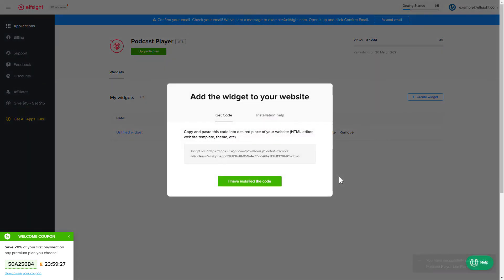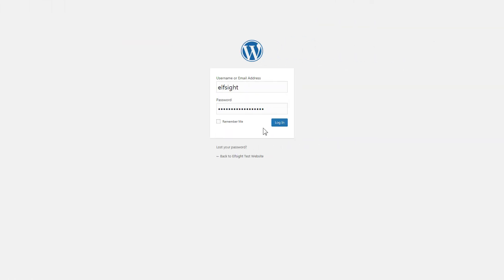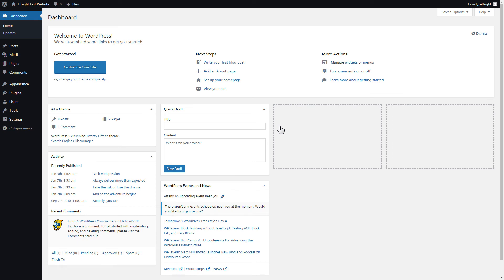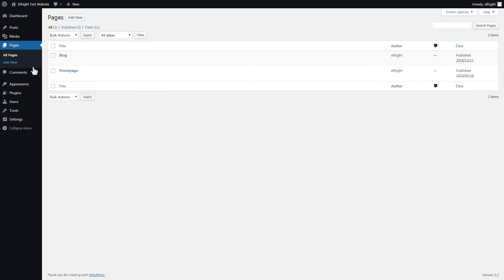Click on the code to copy it and go to your website's admin panel. You can display the widget on any page. Let's look at the most popular use case — adding your widget on the home page. After you've logged in, go to Pages and select Home Page.